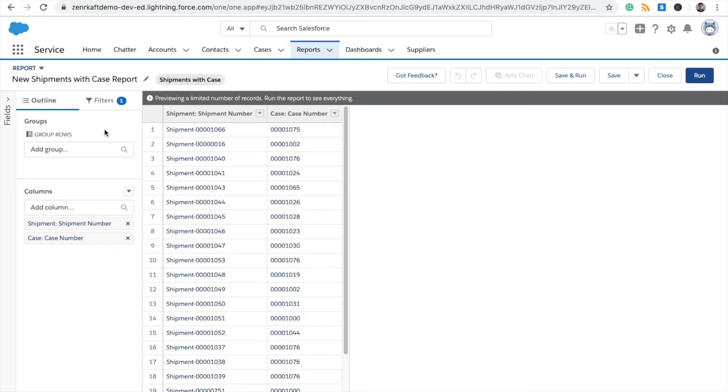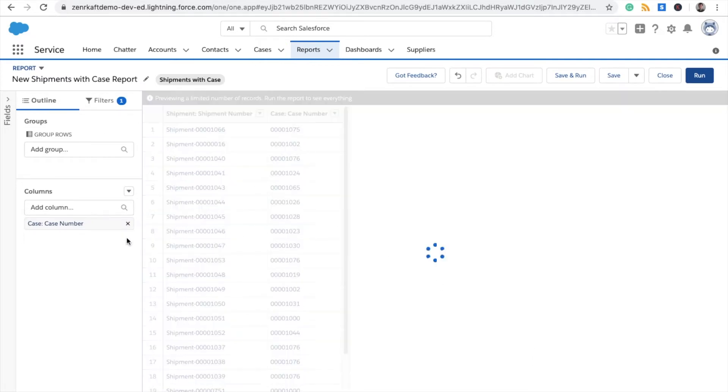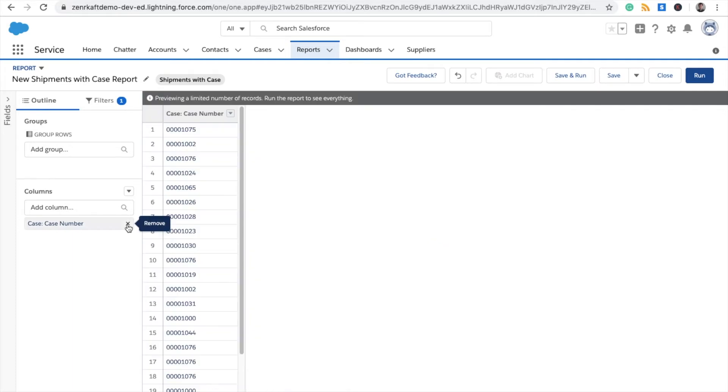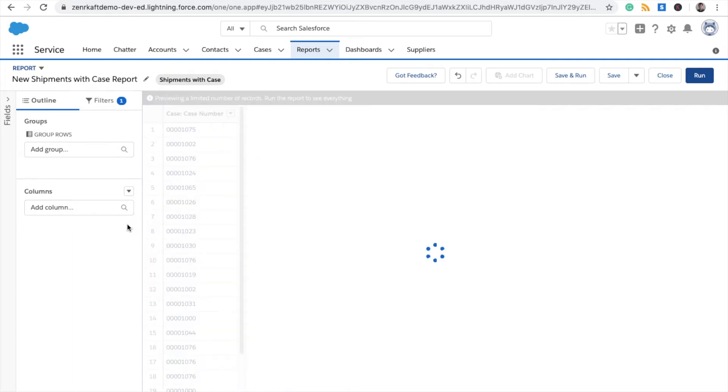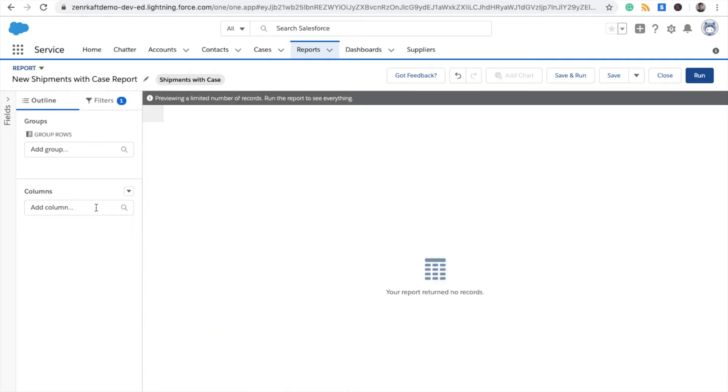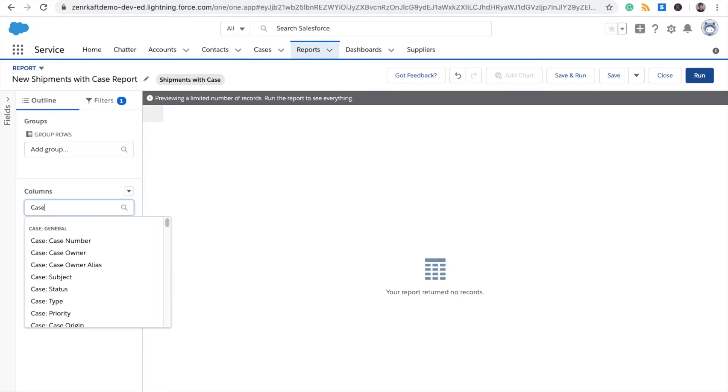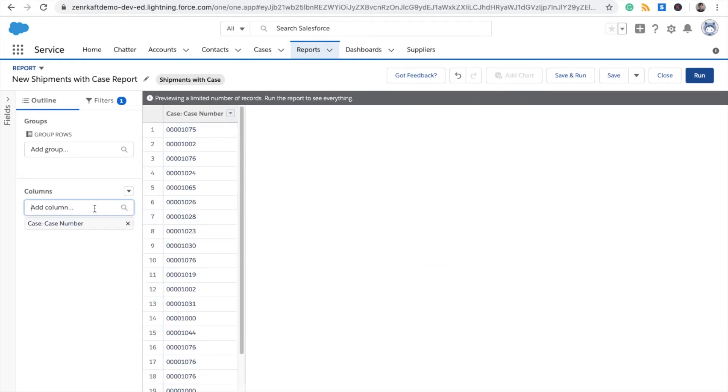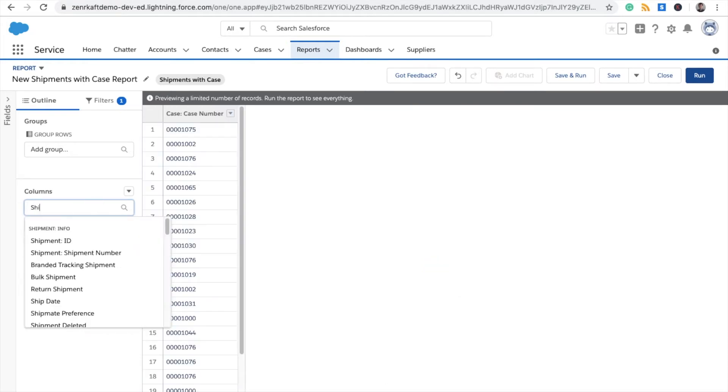Here you have the option to add groups and columns. I'm going to remove these columns for the sake of the demonstration. You want to add a Case Number column and a Shipment Number column.